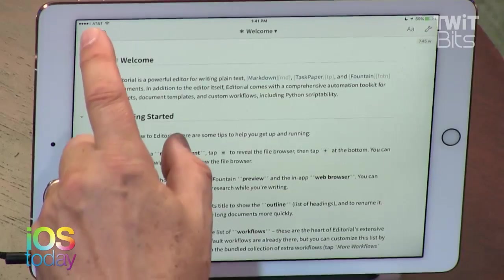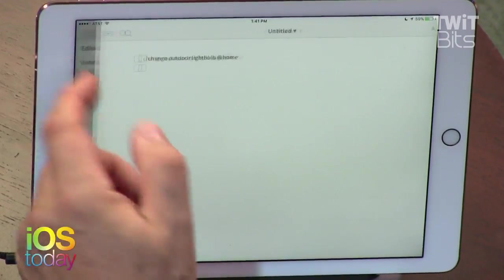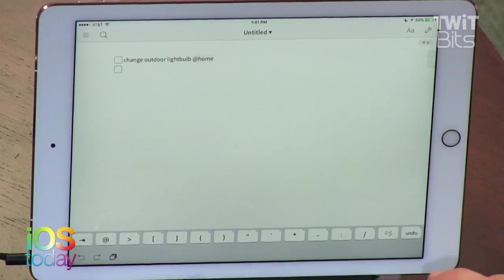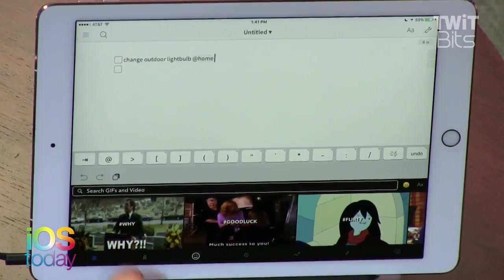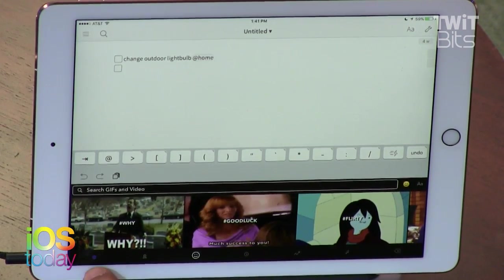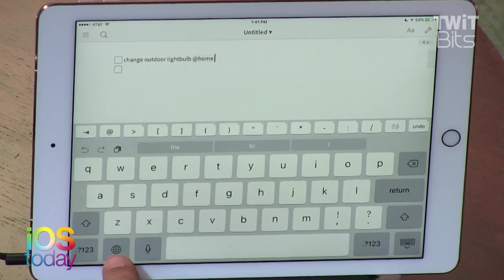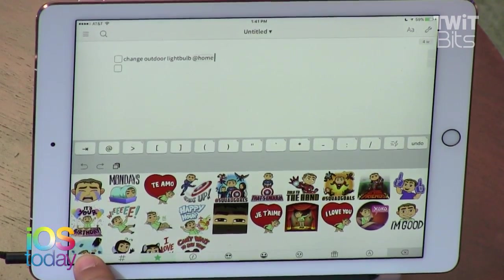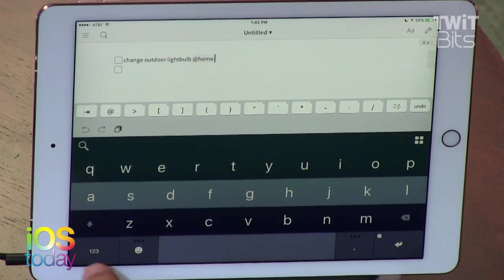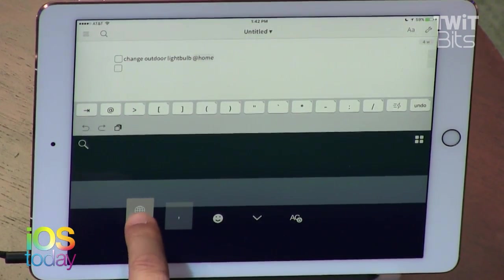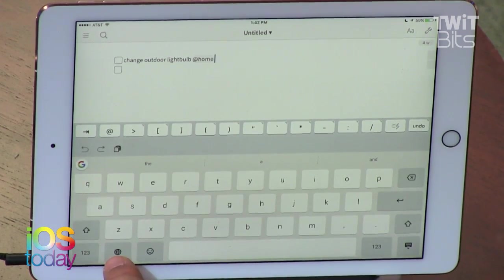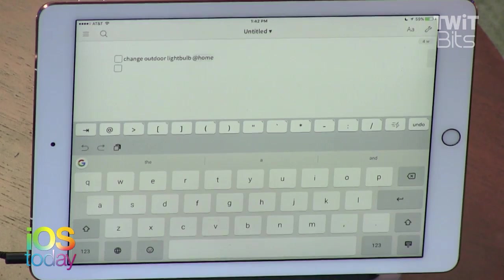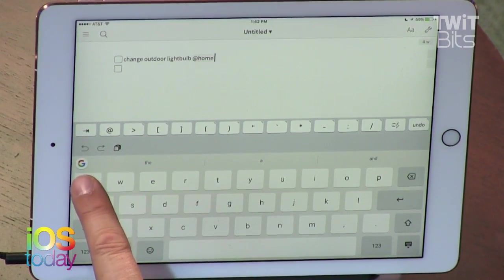Now you're going to show me how to use Gboard. I've enabled it and allowed full access. It works in an editing program, in Messages, in email. To switch keyboards, touch the Globe key — hold it to see all of them. Tap the Globe until you get to the G icon; that's Gboard.